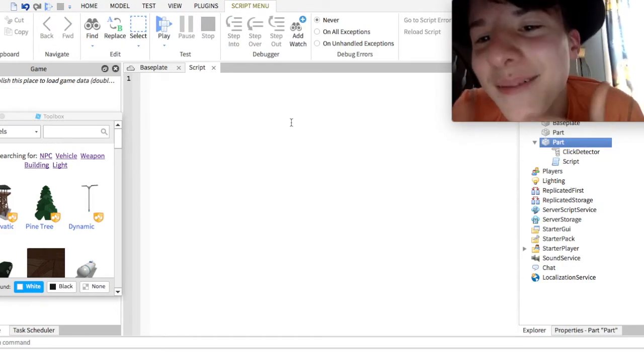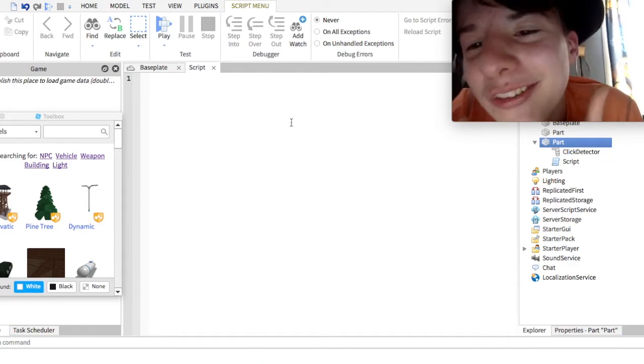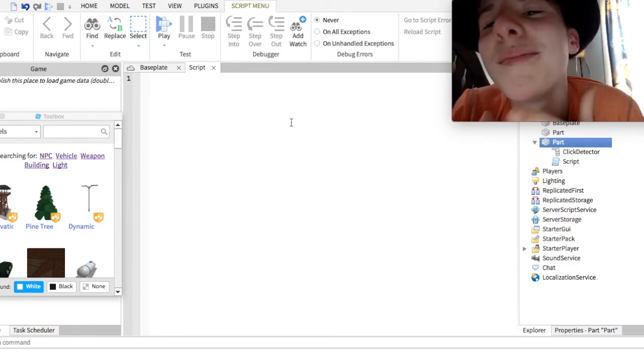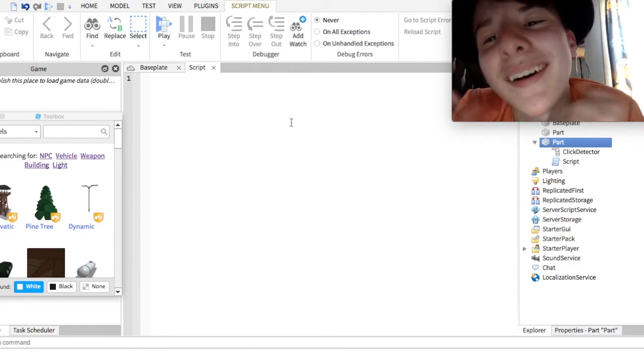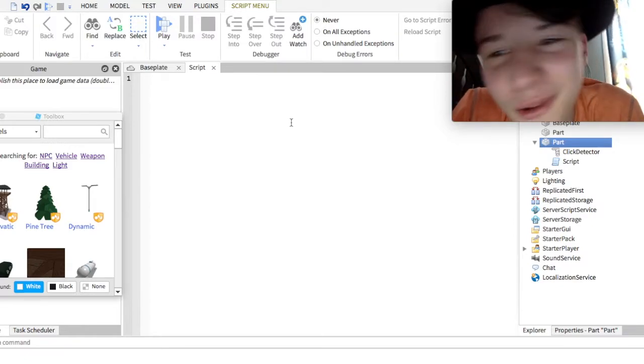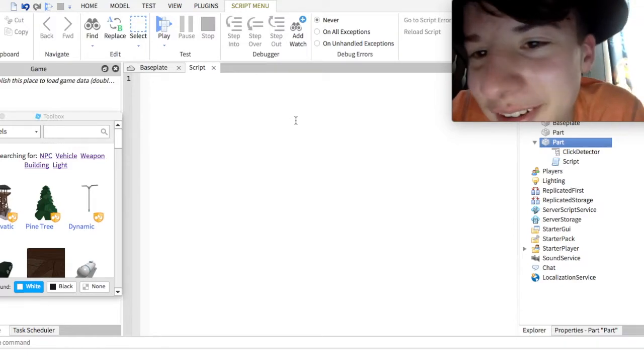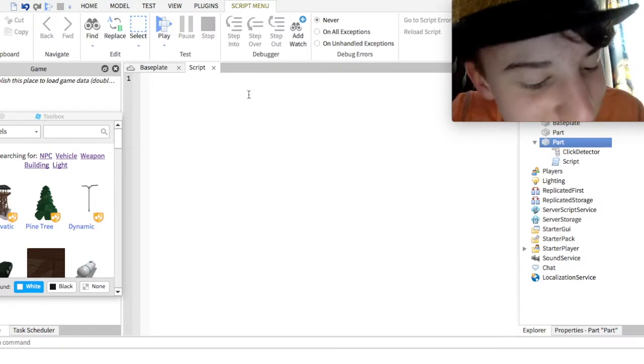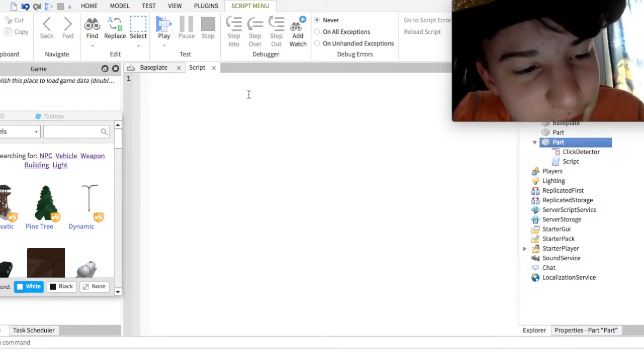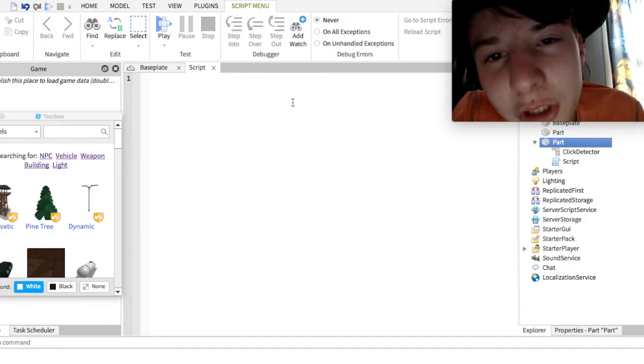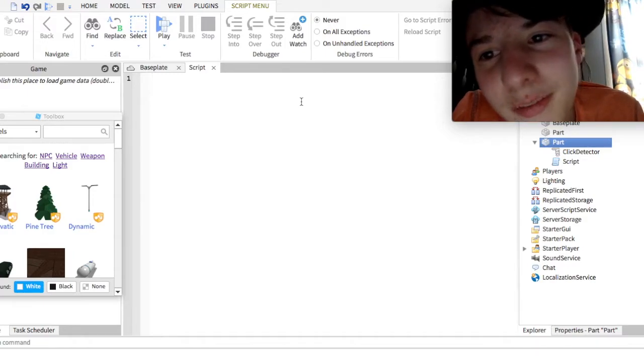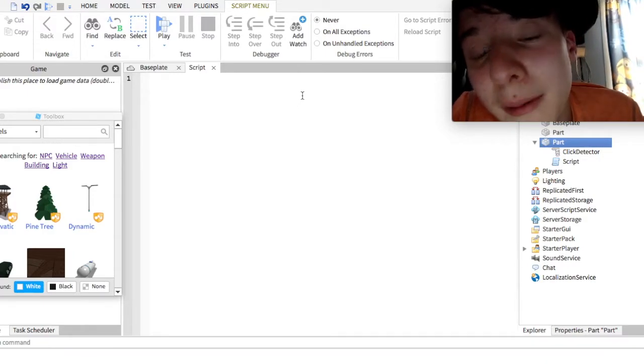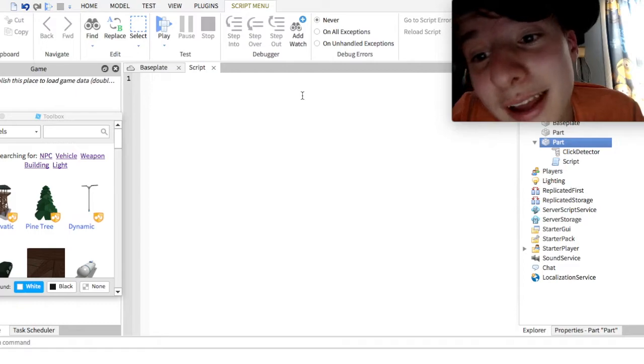Eh, come on. That one was kinda good. Come on, guys. You guys have no sense of humor. Alright, anyways. I'm gonna cut out this bit, because putting in the script takes some time. So, I'll be back in a sec.